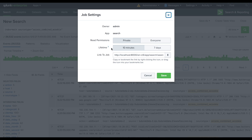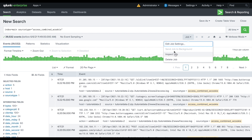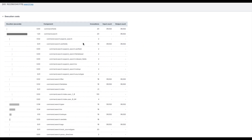In the job settings you can configure read permissions and lifetime — meaning for how long the job will remain in the job activity. The owner is shown there, and if you want to share the job you can share it, bookmark it, or copy the URL directly and share it with anyone. Once you've made changes, the second option is 'Inspect Job.' When you click on Inspect Job, it opens a new window.